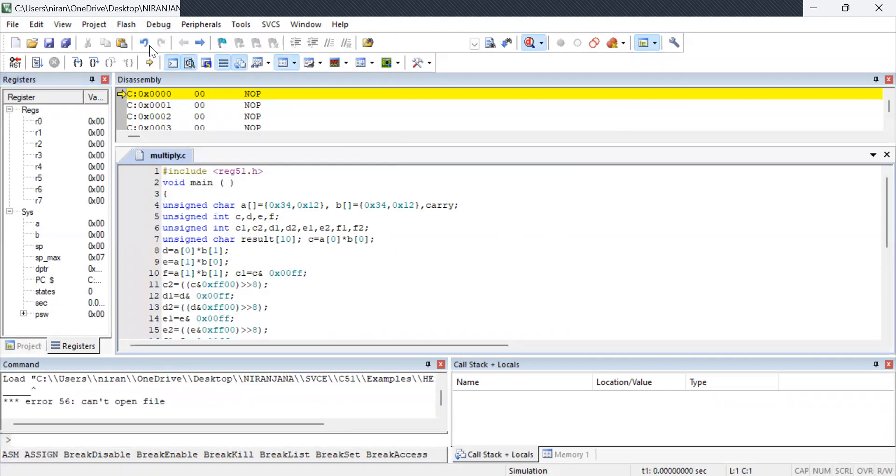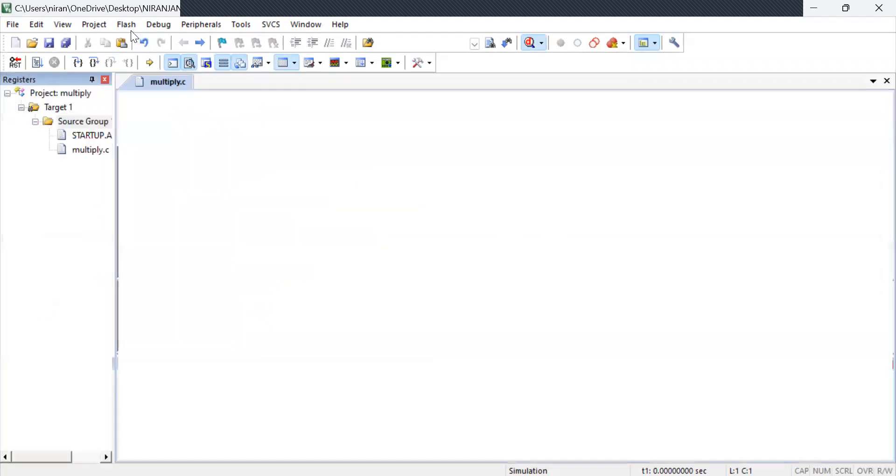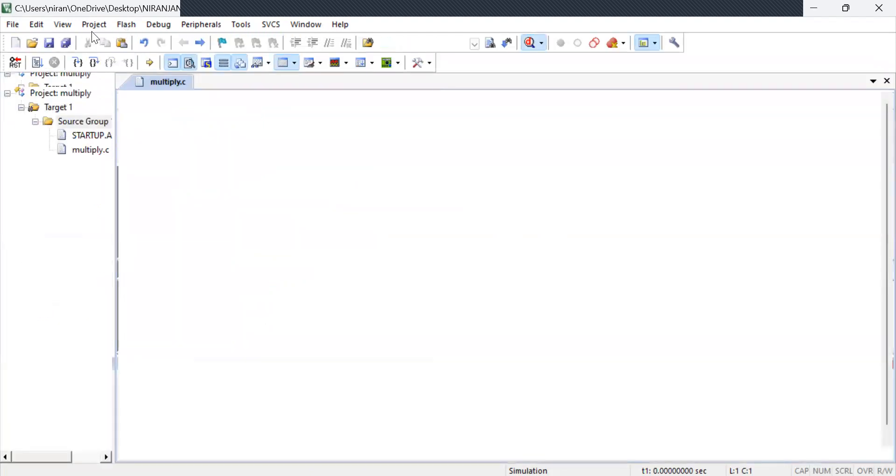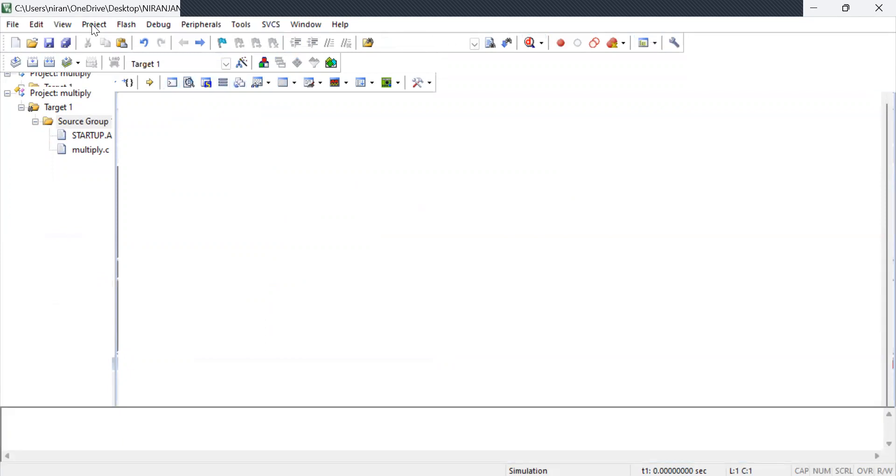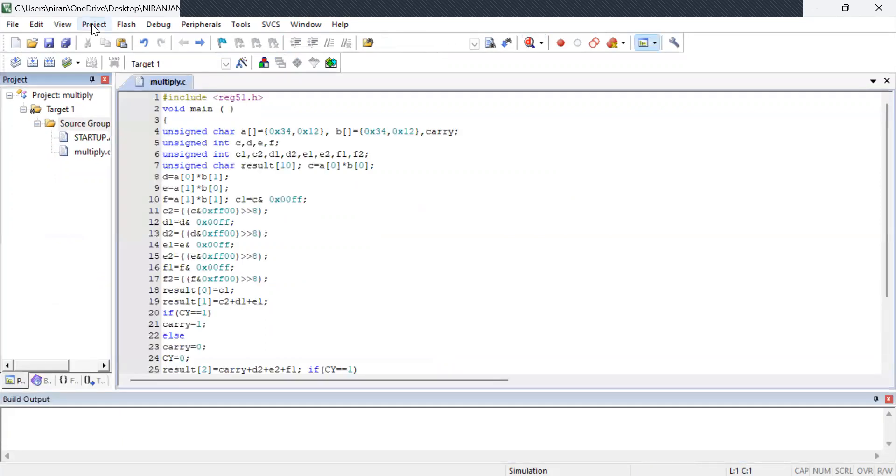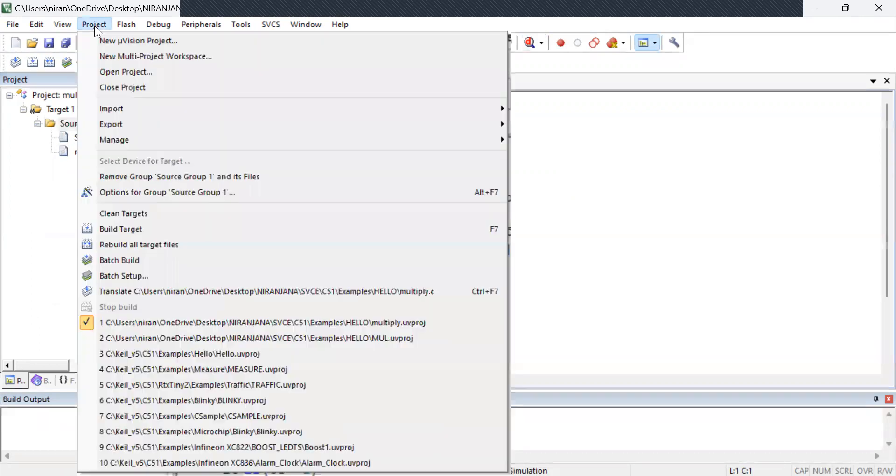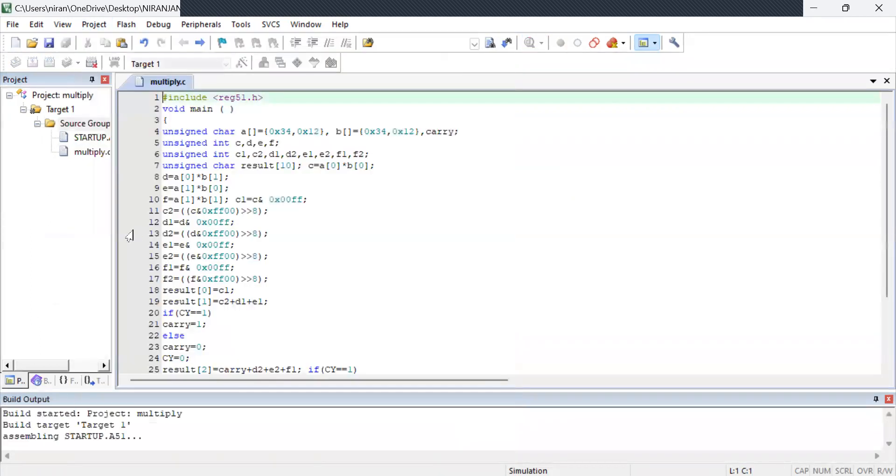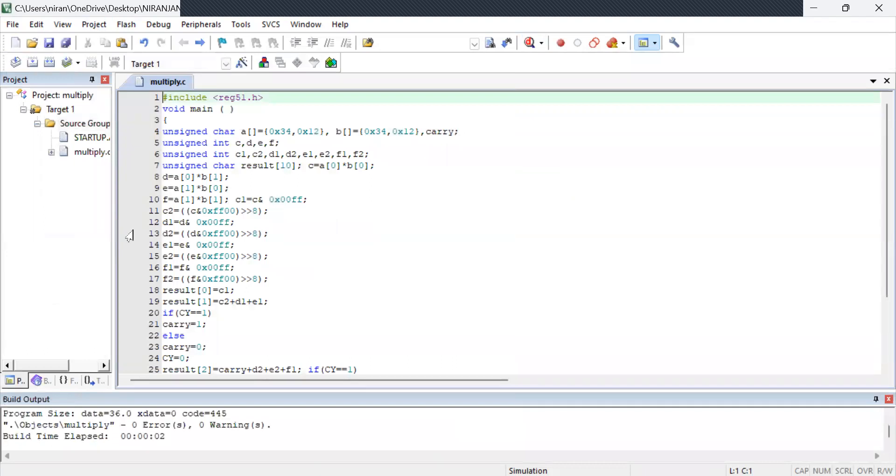Before debugging there is one procedure. You are going to project build target. While building the target you will come to know whether there is errors or warning. From this I am getting zero errors and zero warnings. So now I confidently can go for debugging.